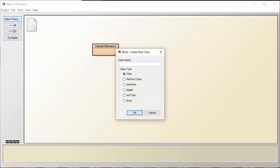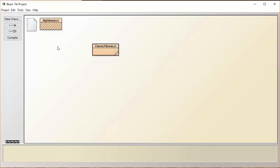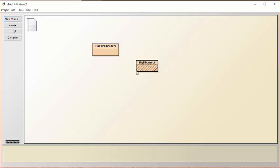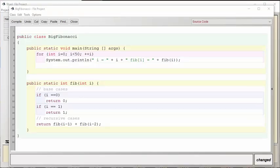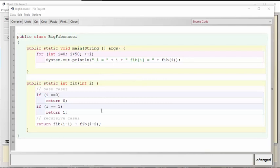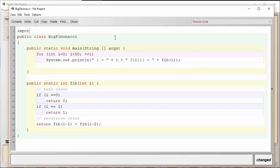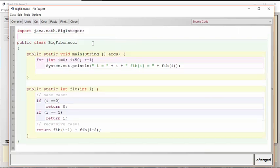I'm going to start off by copying all the code from ClassicFibonacci and putting it into BigFibonacci. Here we are now inside of the BigFibonacci class and so far it's identical to what we had previously. I'm going to refactor this code a little bit and the first thing that I'm going to do is add an import statement which is going to import the new data type that we want. Now this BigInteger class, as its name implies, holds more digits than the traditional primitive int type available in Java.